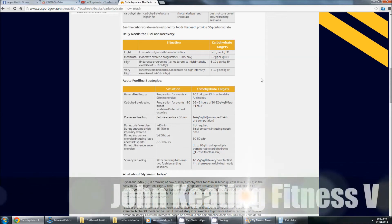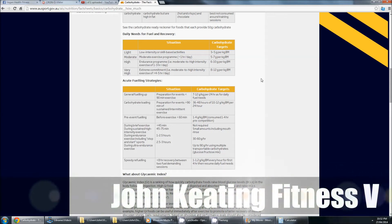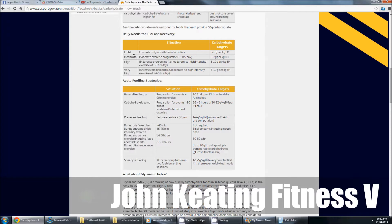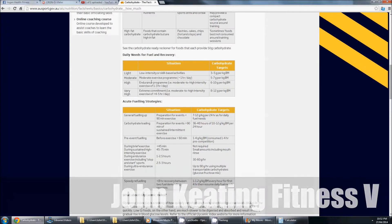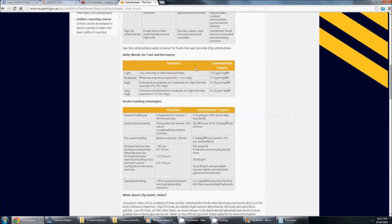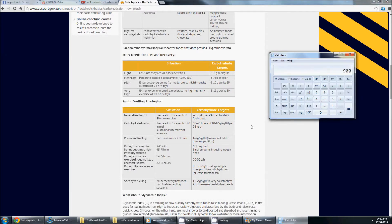Determining how many carbs you need shouldn't be a hard thing. It really shouldn't. And this spells it out really well for anyone out there.